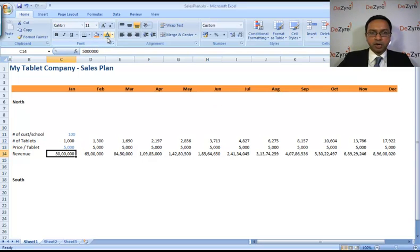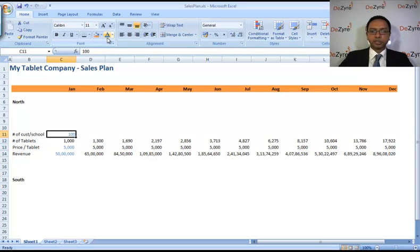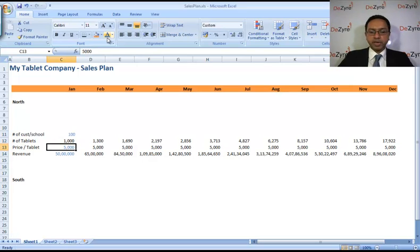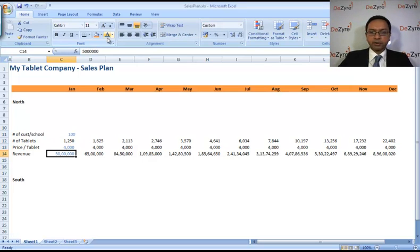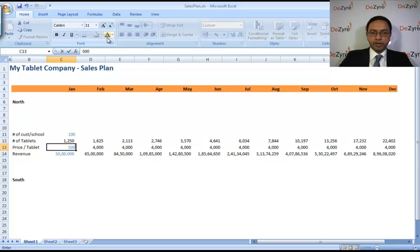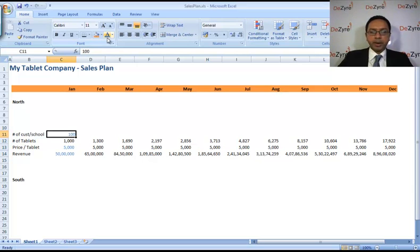These are all assumptions that you can change later. You can make the price and tablet four thousand and it will all change, you see that. So we'll make it five thousand for now. Number of customers per school is a hundred, that stays steady.